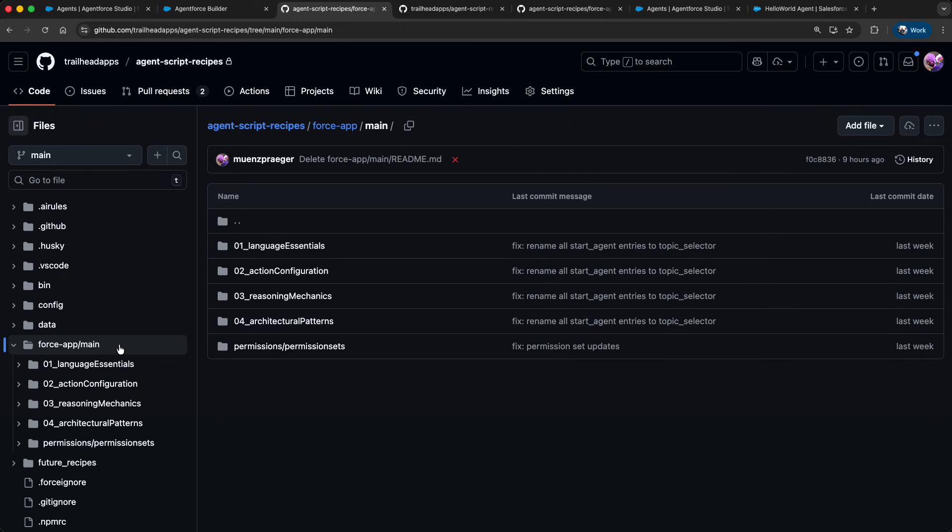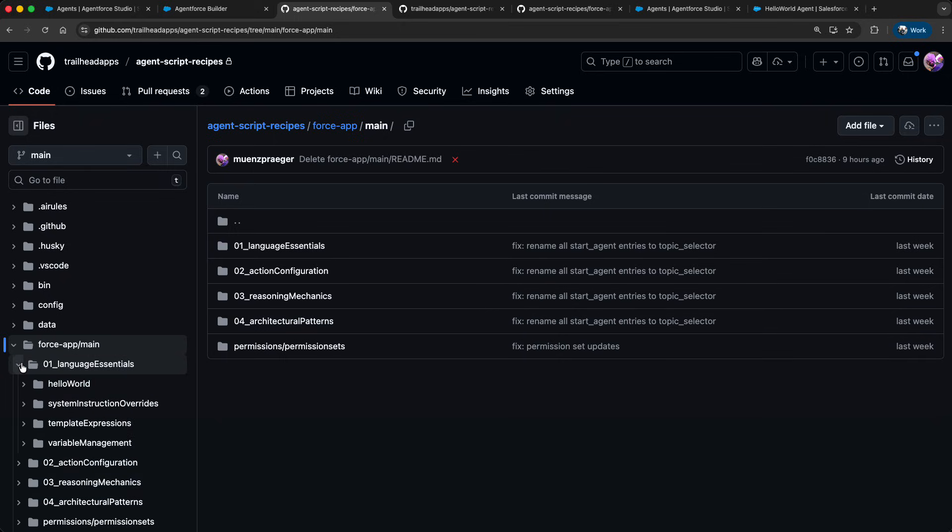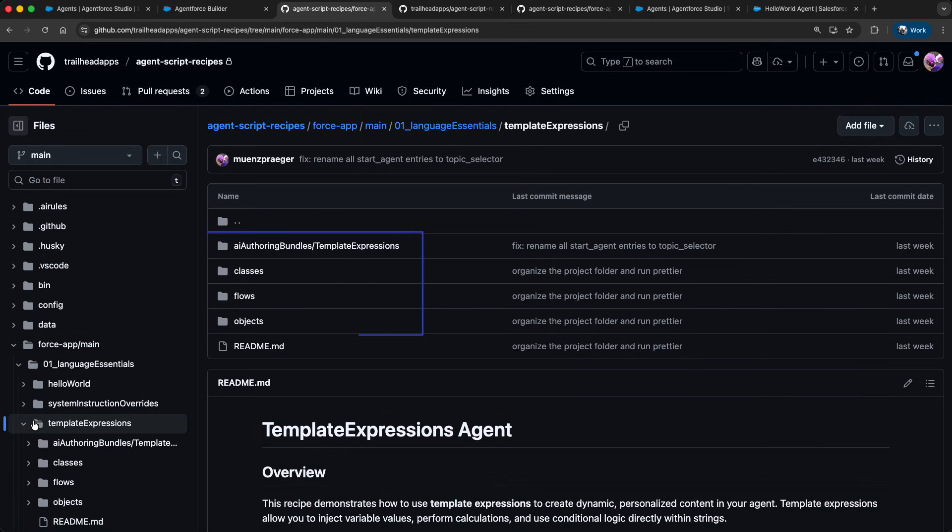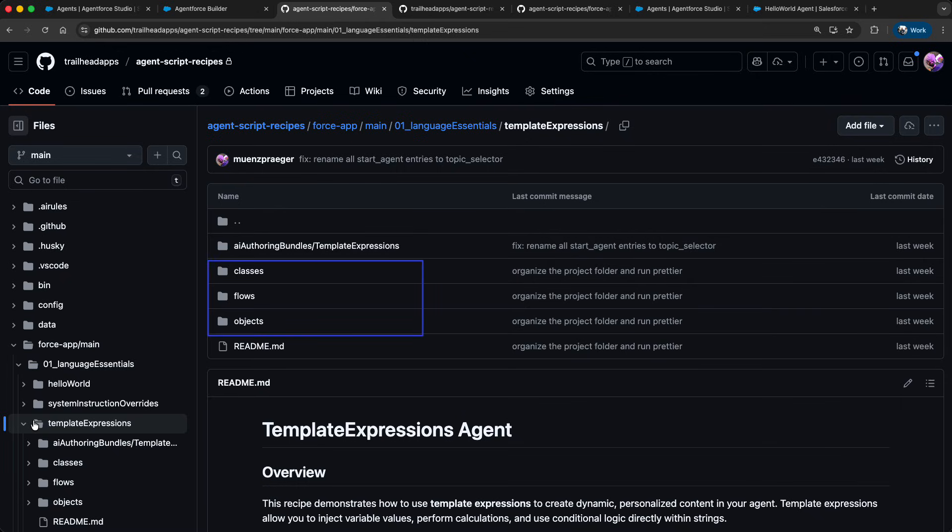So make sure to star the repo, fork or clone it, and follow any changes. Every recipe has the following structure: relevant metadata for the recipe itself and a dedicated README. As every recipe is about a different pattern you will see in the folder metadata like custom objects, Apex classes, or flows. You will also see the new metadata type AI authoring bundle which contains the actual AgentScript metadata.